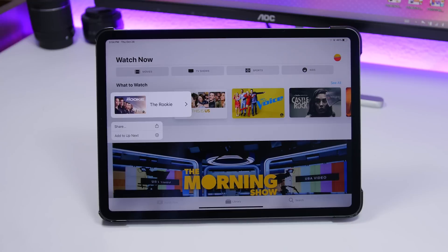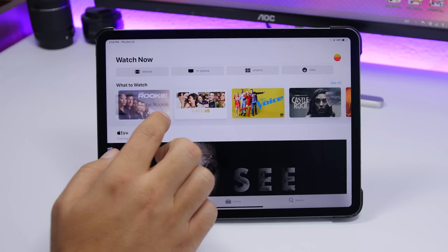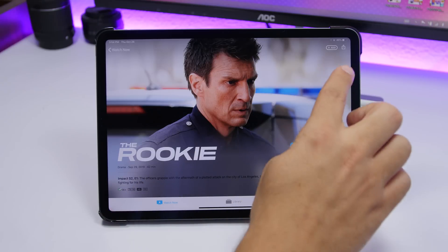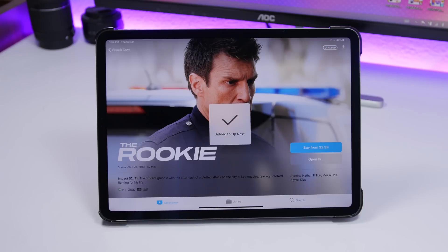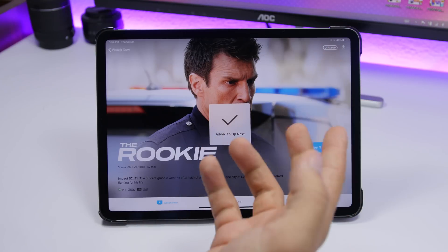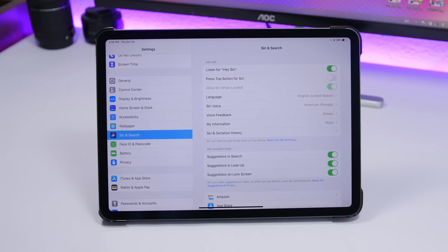There are some small changes in the TV app as well. You now have a 3D touch menu when 3D touching items on the TV app home screen. Also, when you go into an item, there is a new Add button in the top right corner to add it to your Up Next list. Tap it again to remove it, and a checkmark confirms it's been added.